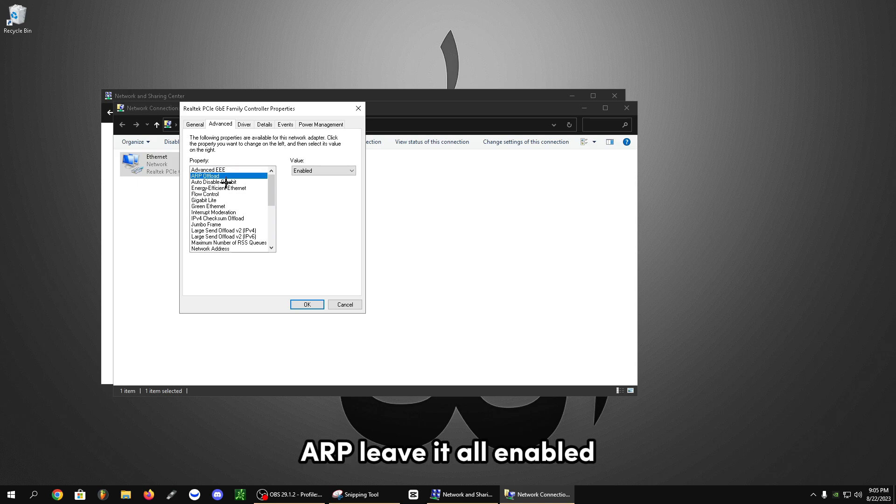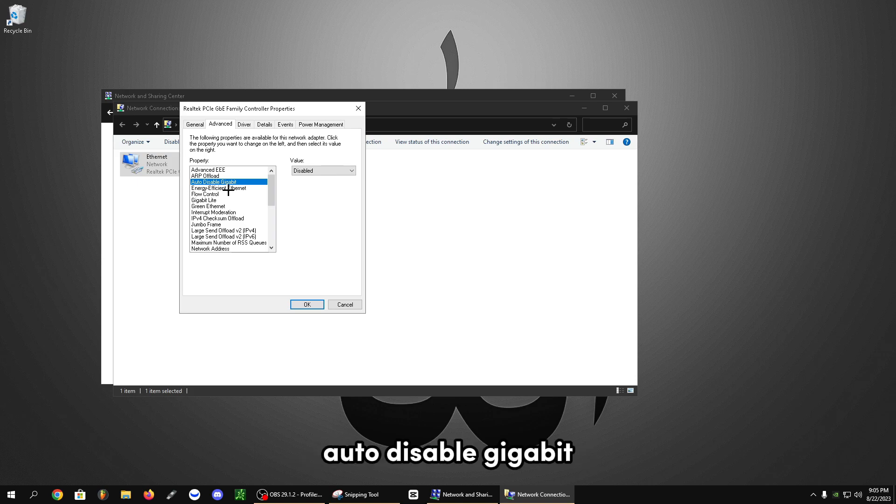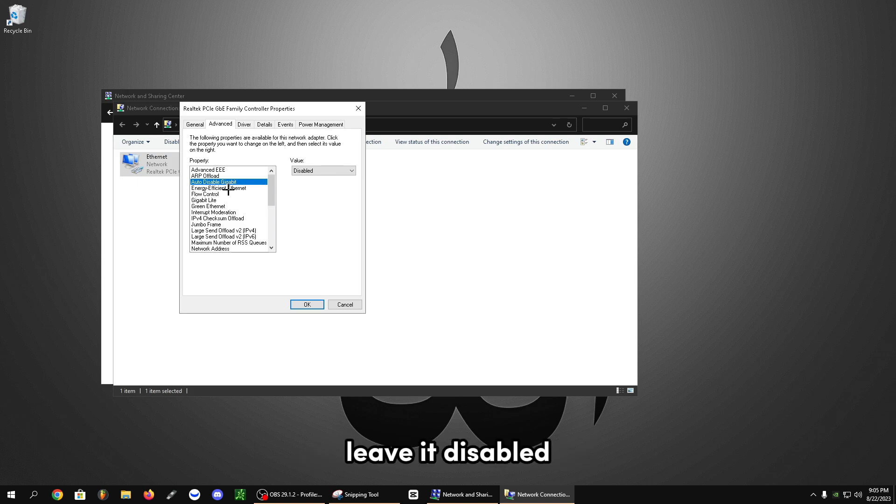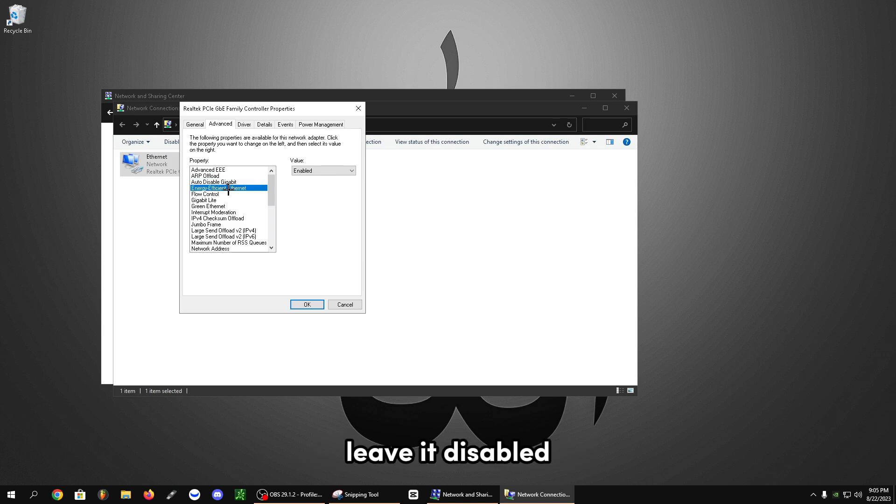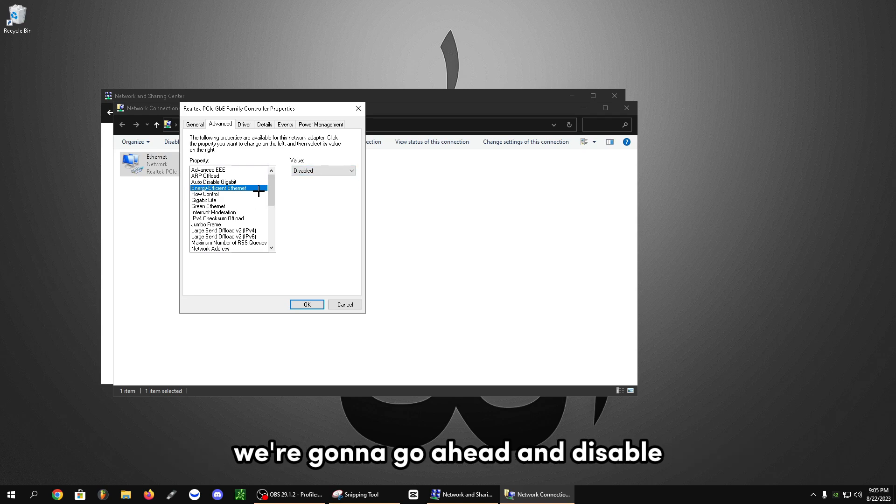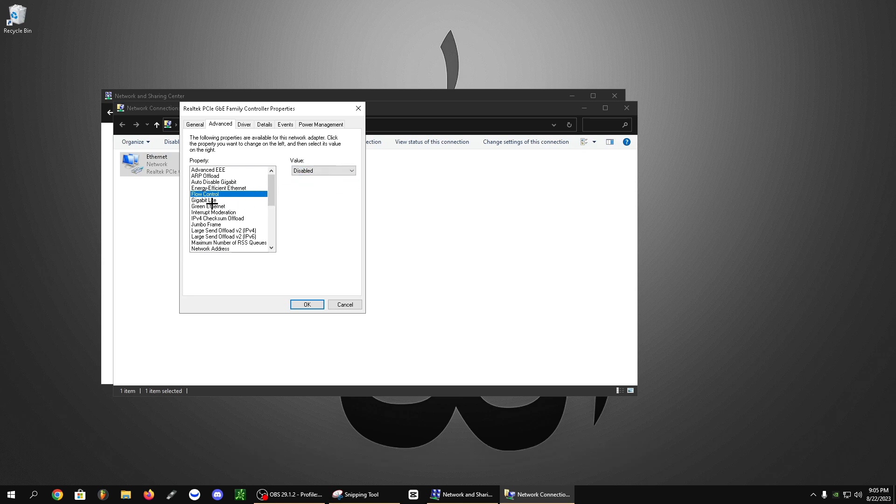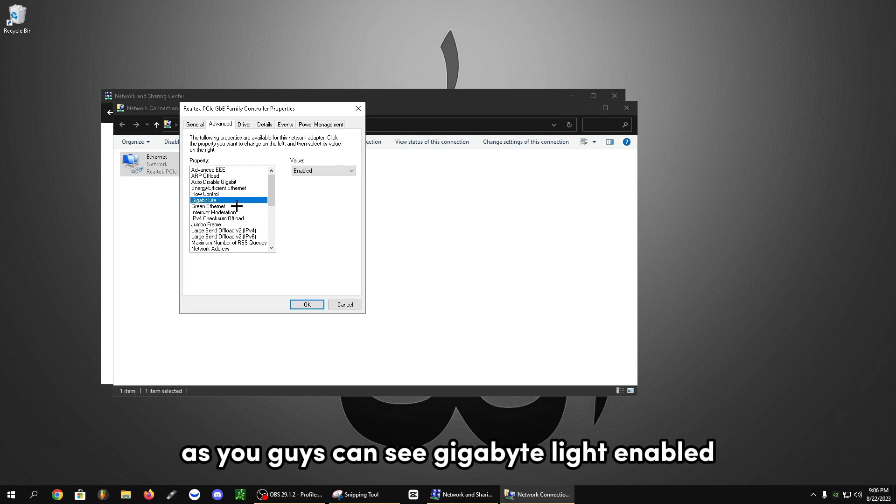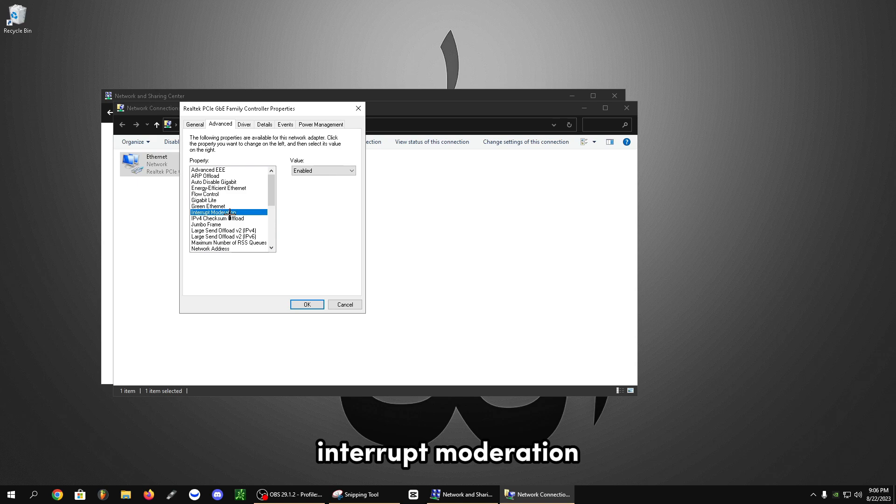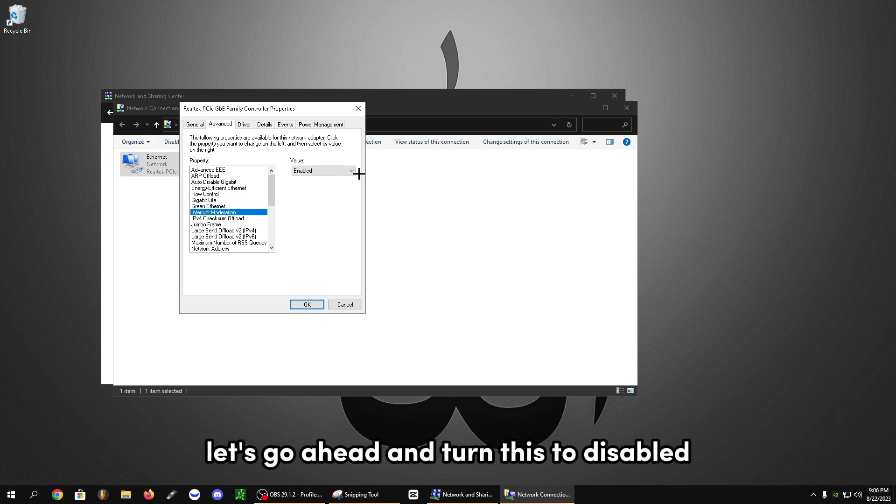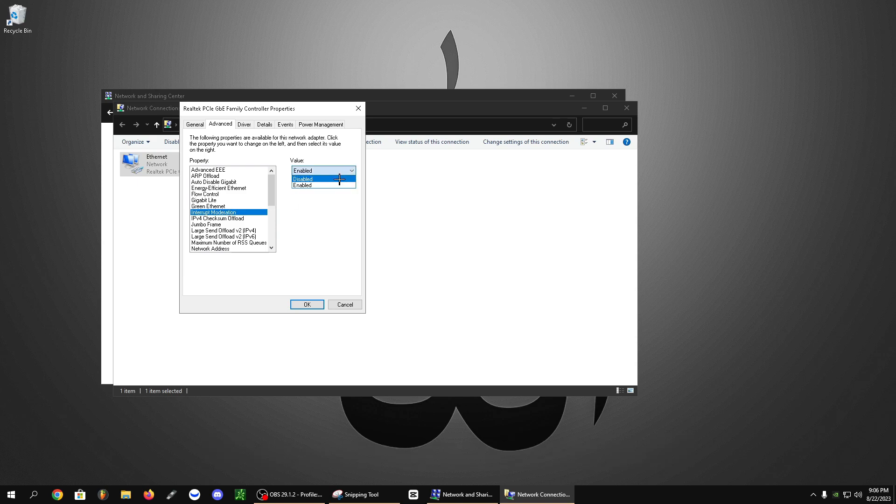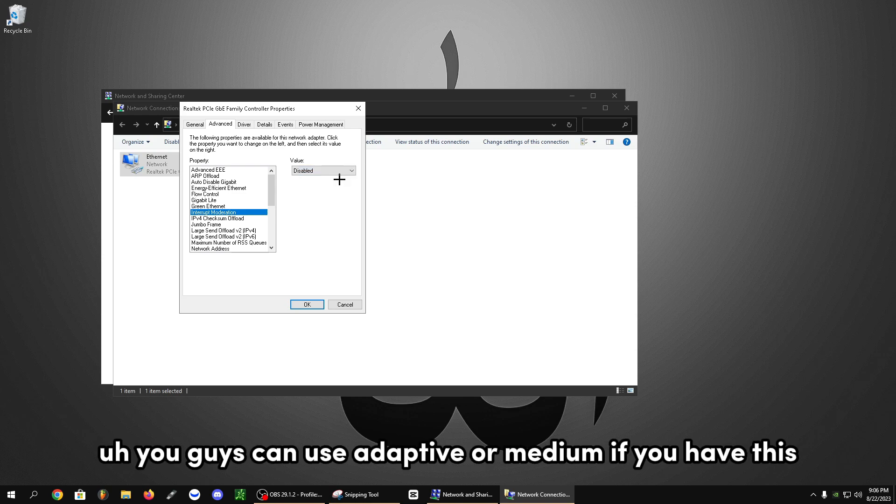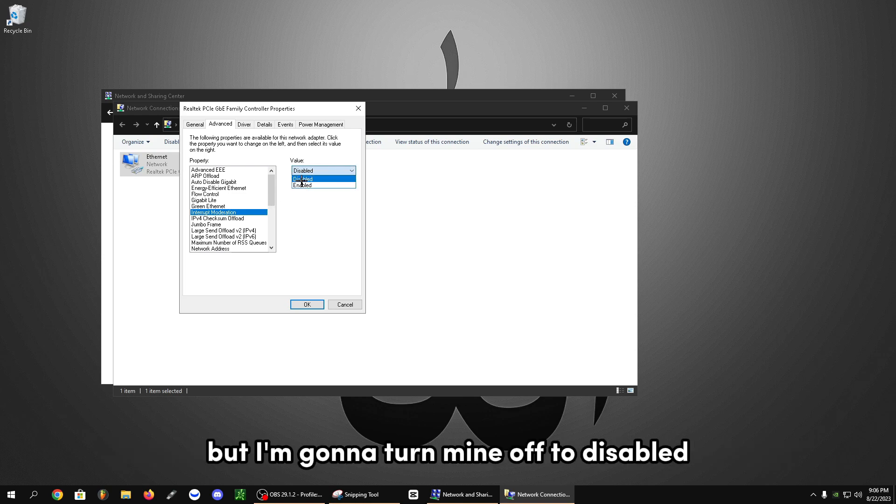ARP, leave it all enabled. Auto disable gigabit, leave it disabled. Energy efficient ethernet, let's disable. Flow control, we're going to go ahead and disable. Gigabyte light enabled. Green ethernet enabled. Interrupt moderation, let's go ahead and turn this to disabled. You can use adaptive or medium if you have this, but I'm going to turn mine off to disabled.